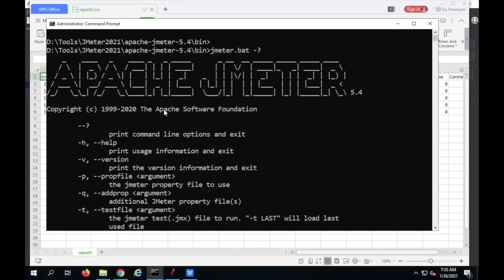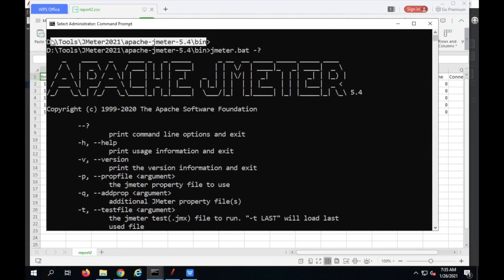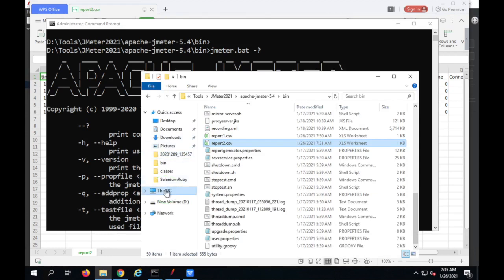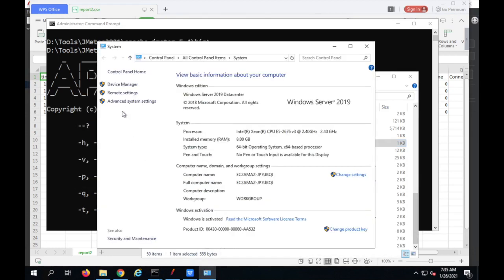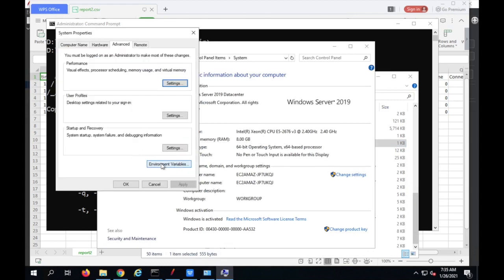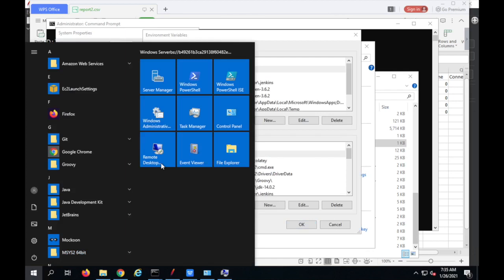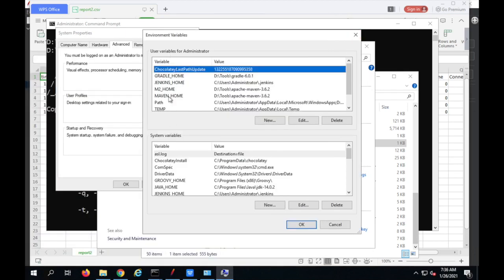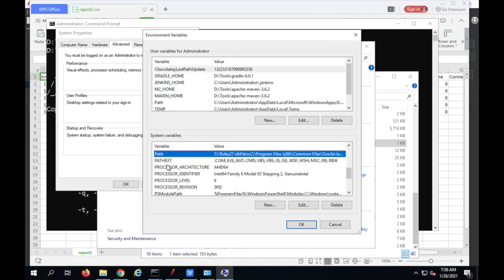Now let me show you how you can run the JMeter command from any location on the command line. Currently, we had to go to the JMeter bin folder because the file jmeter.bat (on Windows) or jmeter.sh (on Linux/Mac) is present in that folder. What I can do is copy the location of the bin folder and go to environment variables. Right-click on This PC, go to Properties, Advanced System Settings, then Environment Variables — or just search for 'Edit system environment variables' on Windows.